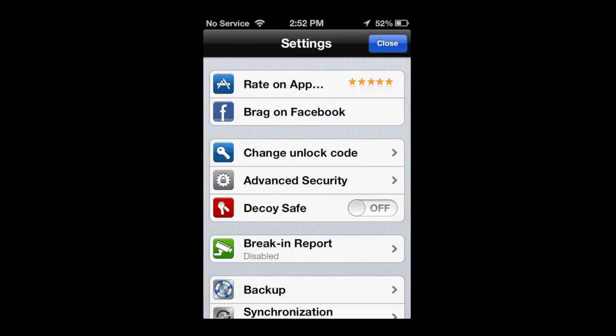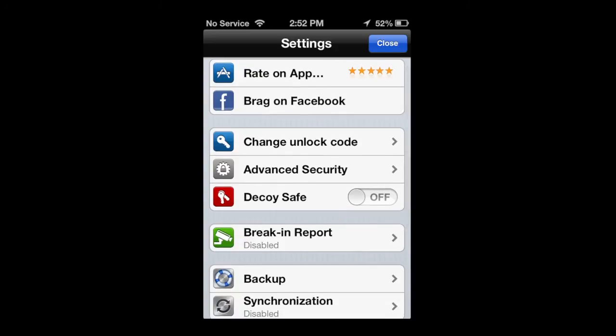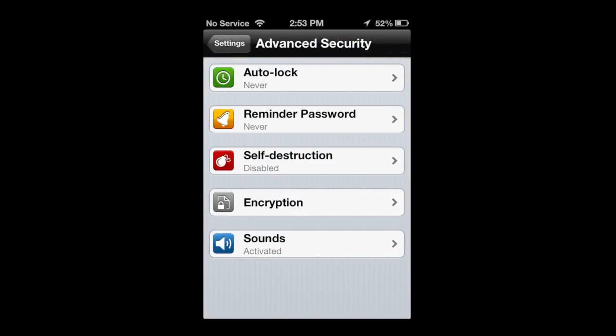Tap on advanced security, and you can see auto lock, never, remind passwords, self-destruct. Now self-destruct is a pretty dangerous thing to use. Read that.